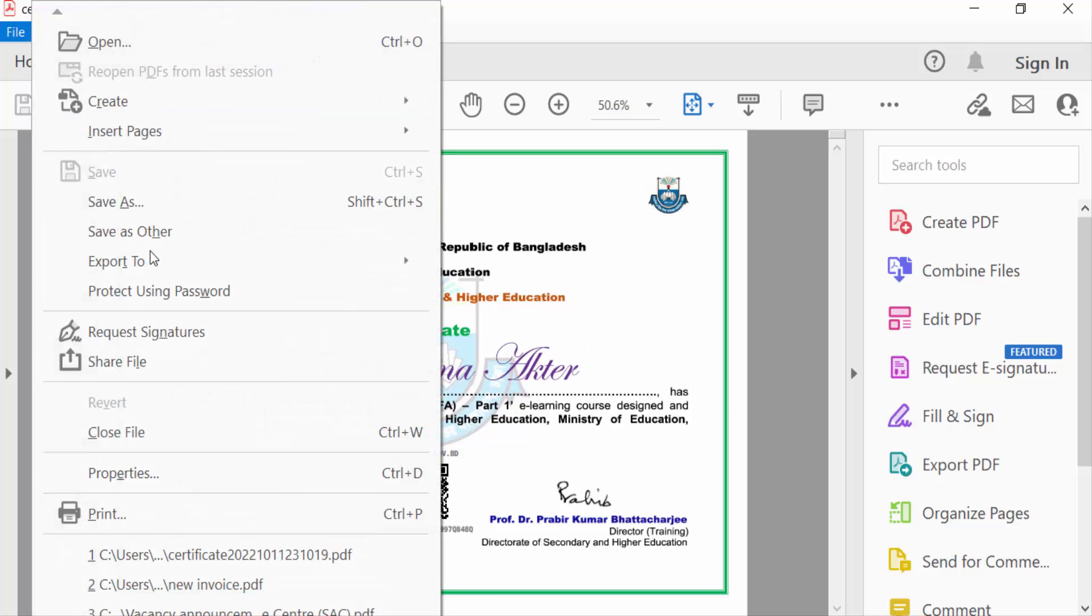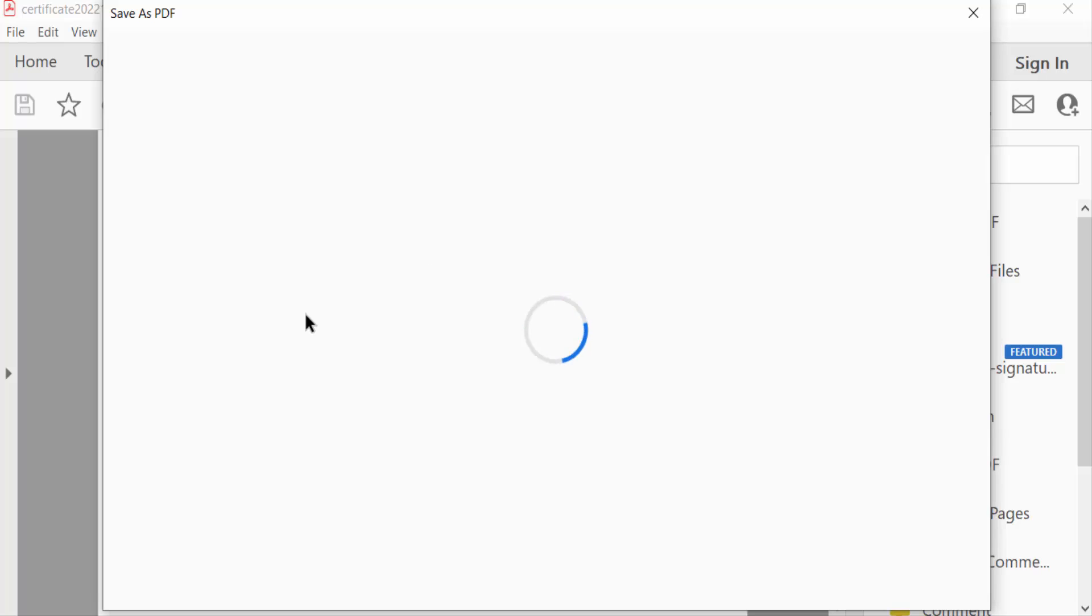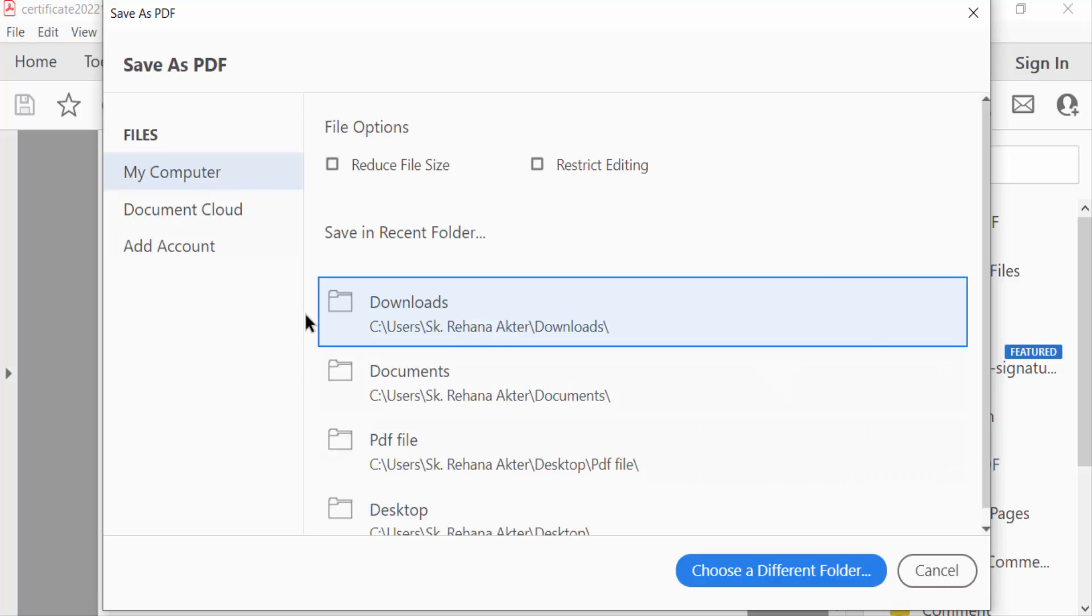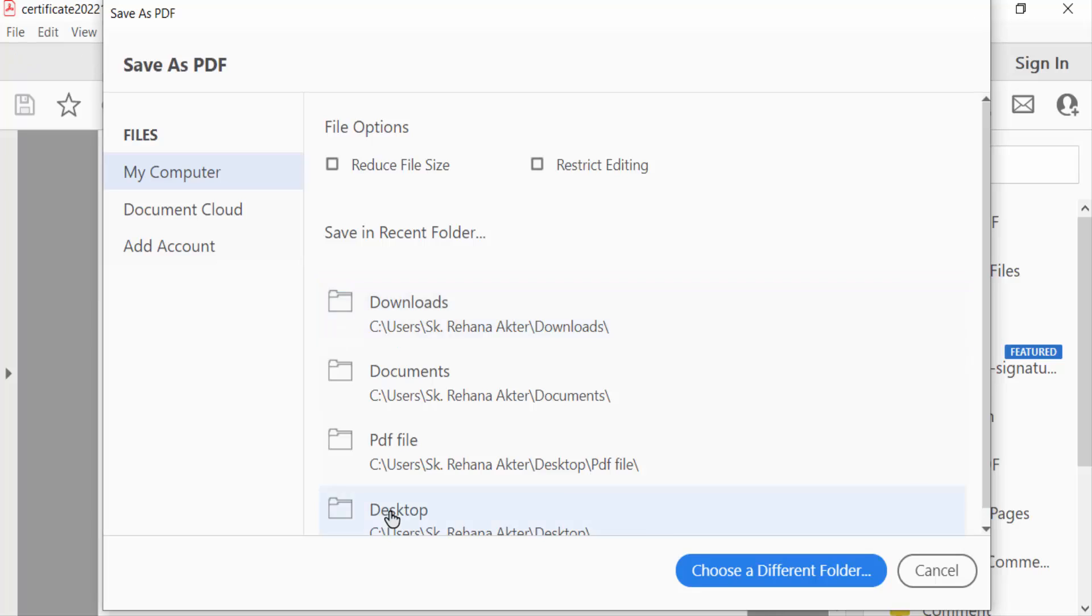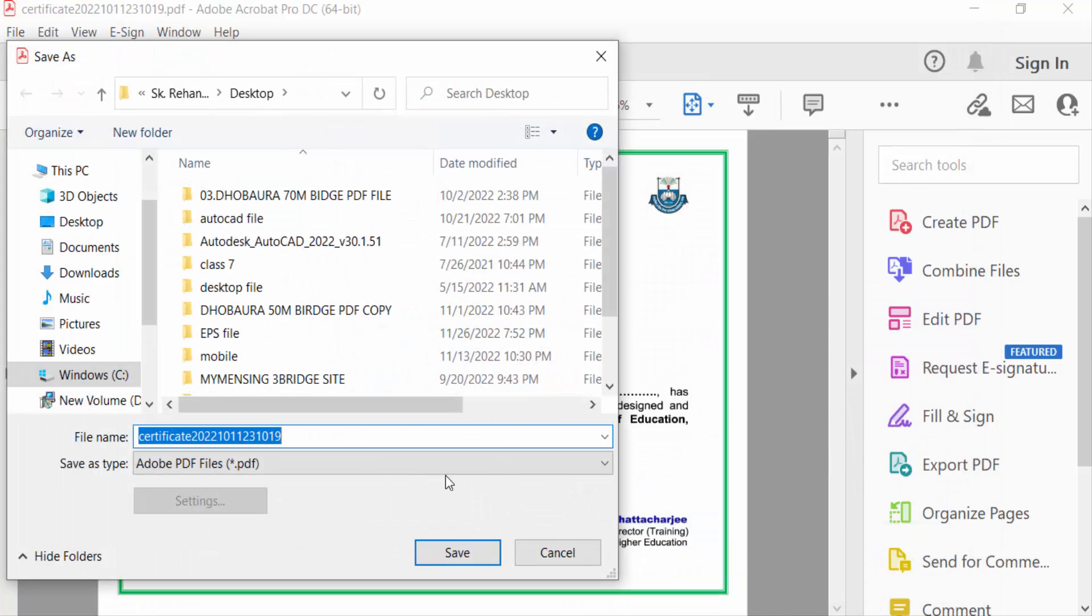I select the destination where I saved my file. I select desktop here.